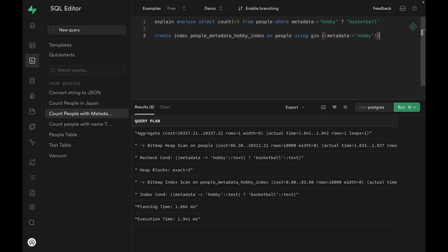The index size is going to be smaller if you set an index on a particular property. So it's always better to set an index for a particular property if you know that you are only going to query for a particular property. Otherwise you can always set an index on the entire JSONB column if you're unsure of how you're going to be creating your database.